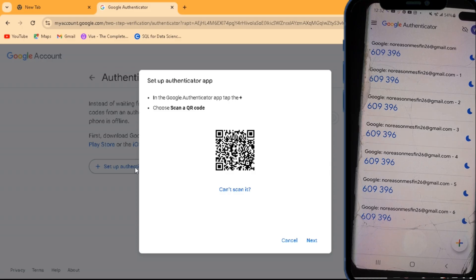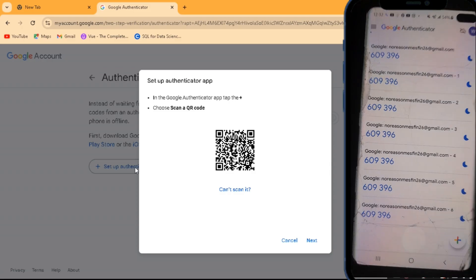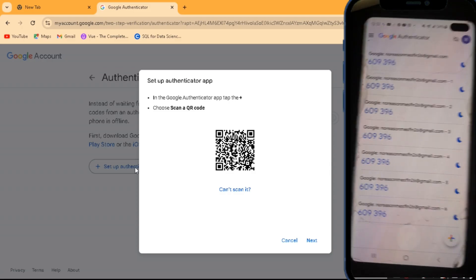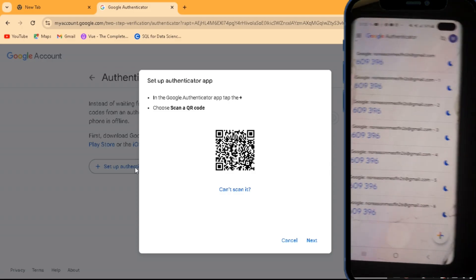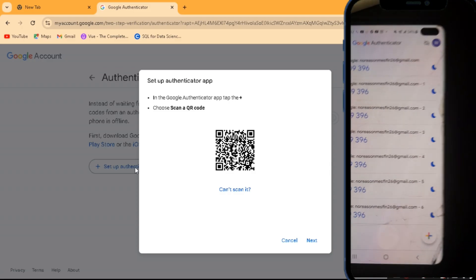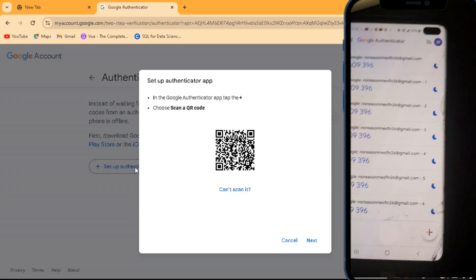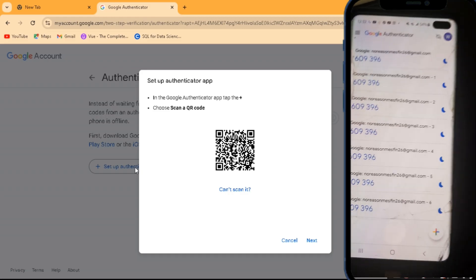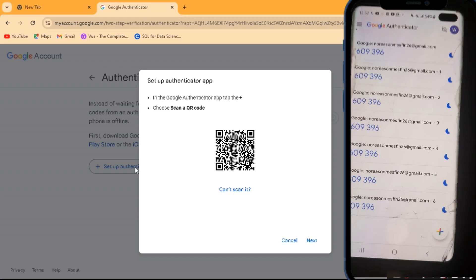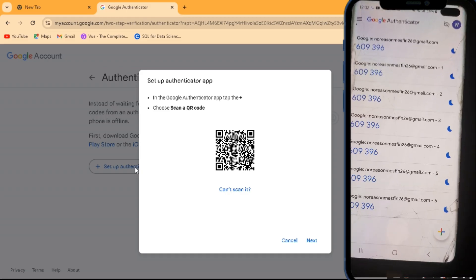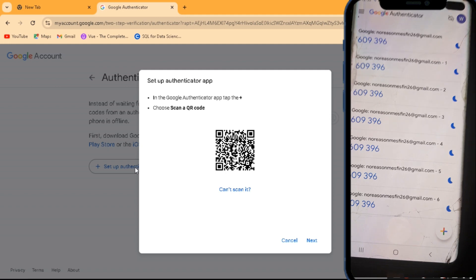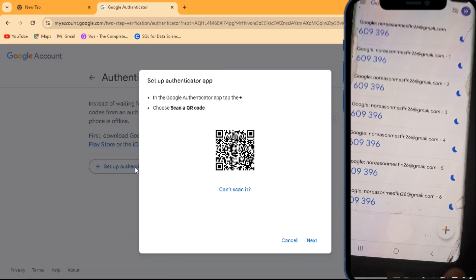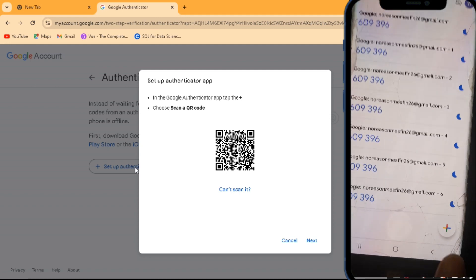But I have the codes here because my other Google Authenticator is—see right here in this device—but I'm just going to show you what you can do. So once you are here on your phone, you want to tap on the plus button.